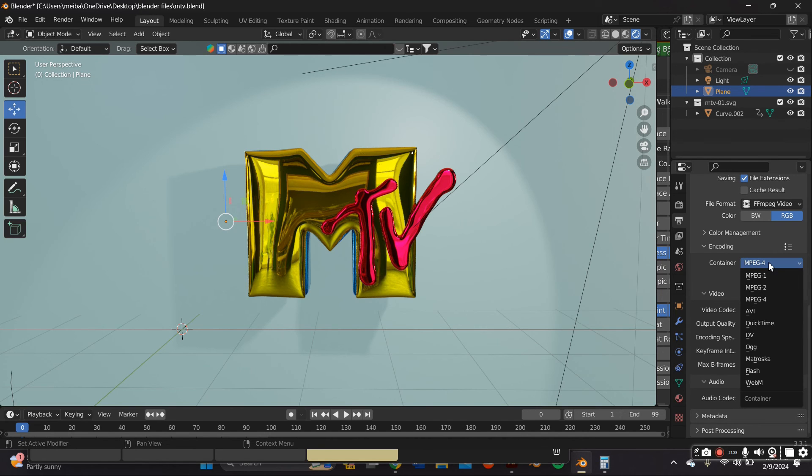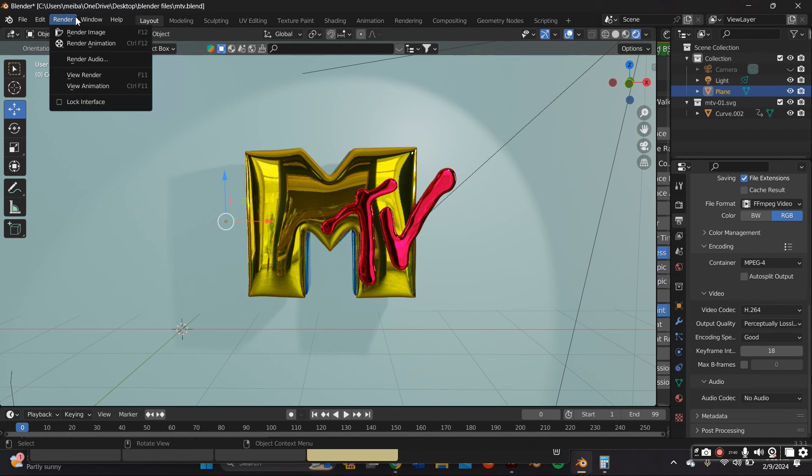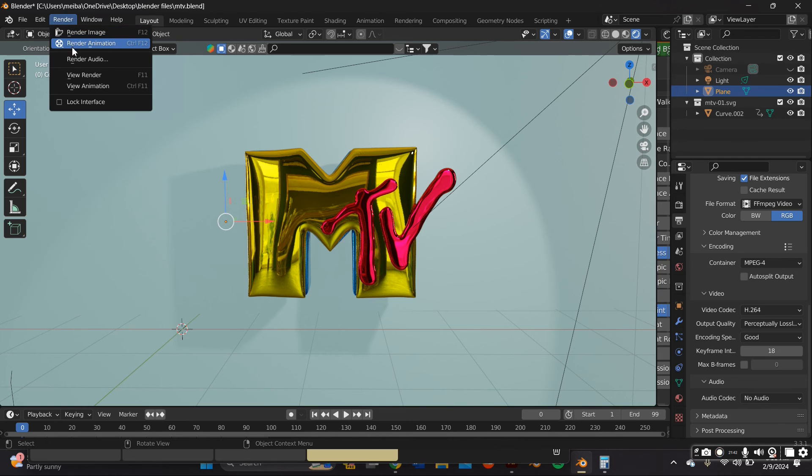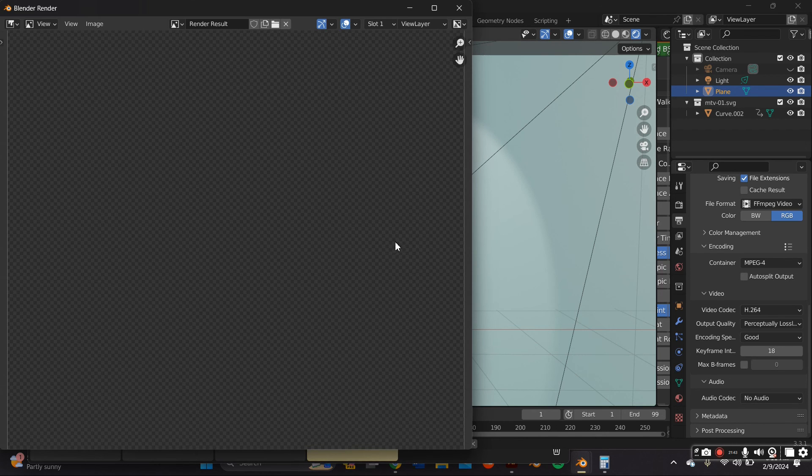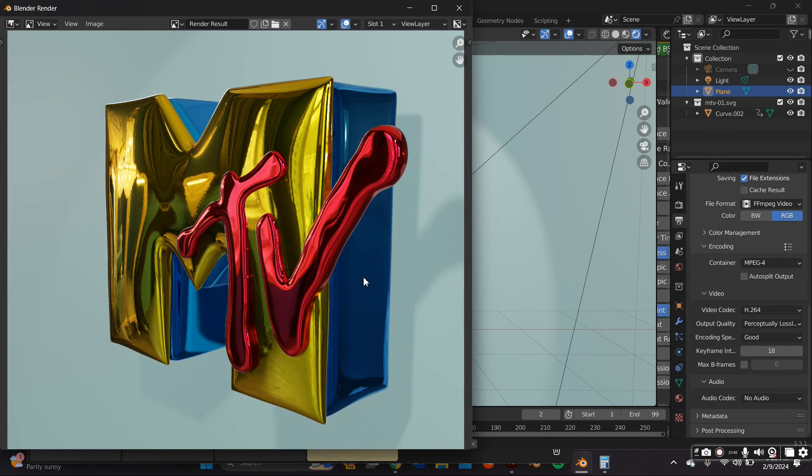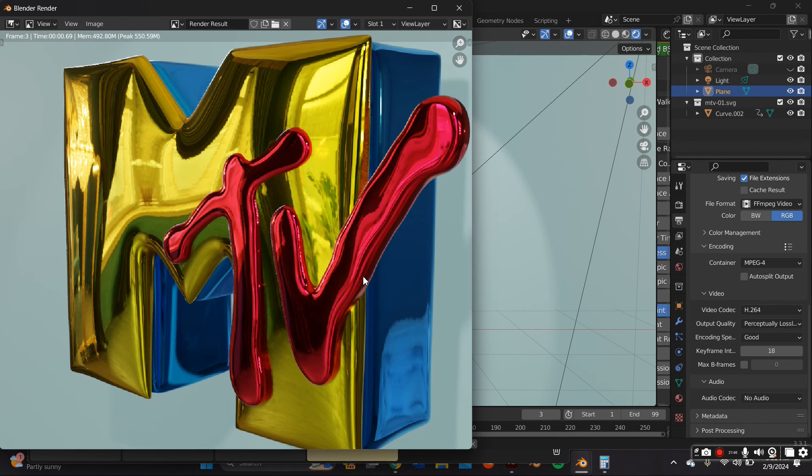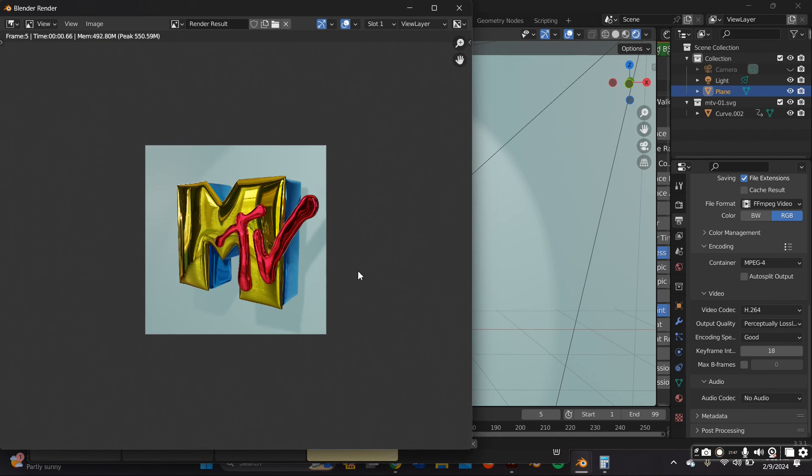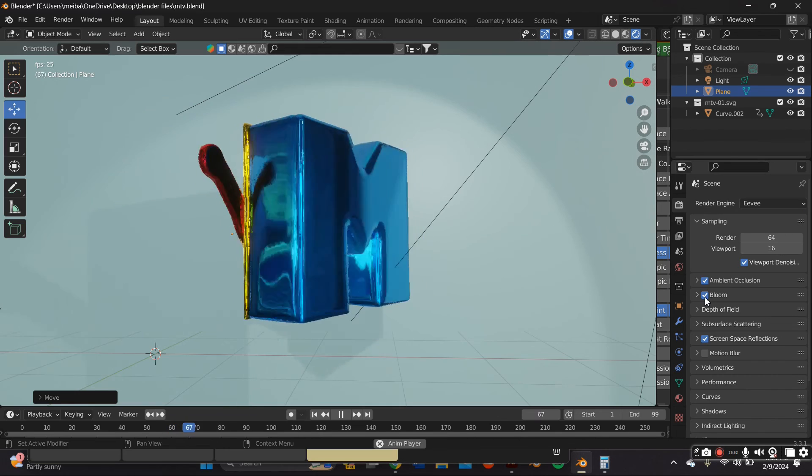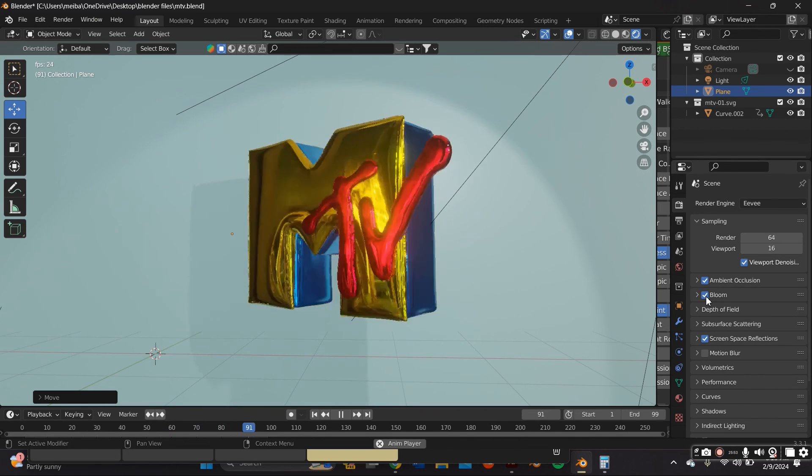And under render you're just going to go ahead and press render animation and it'll render like frame by frame and it should appear in the file that you selected earlier. And that does conclude this tutorial.